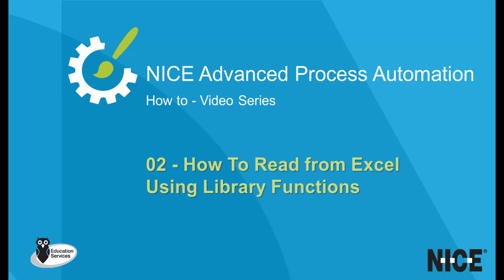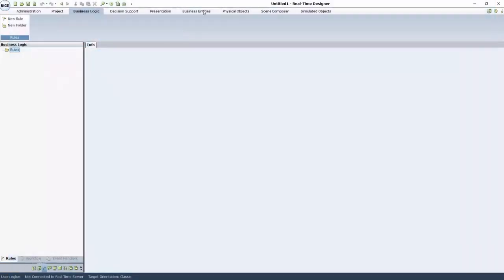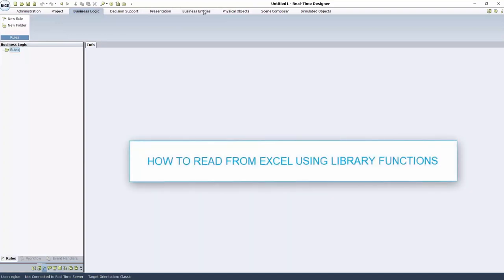Welcome to NICE Real-Time Designer how-to videos. In this video, we will demonstrate how to read from Excel using library functions.